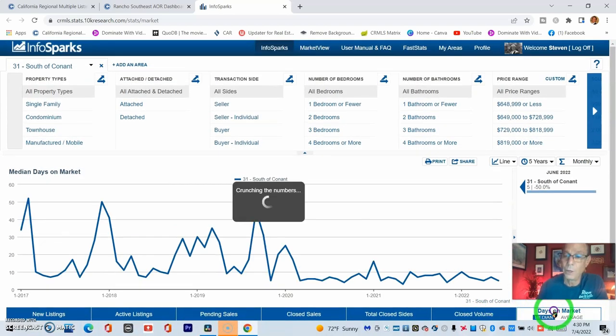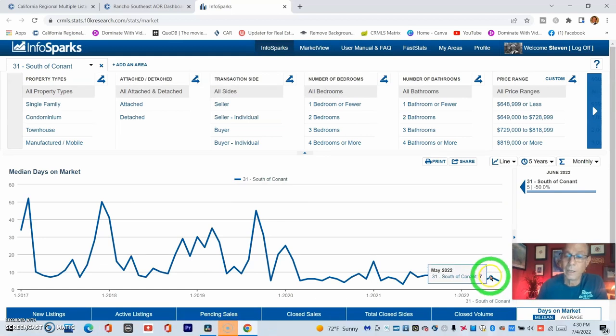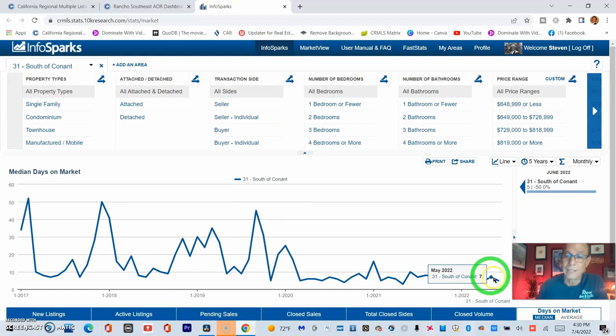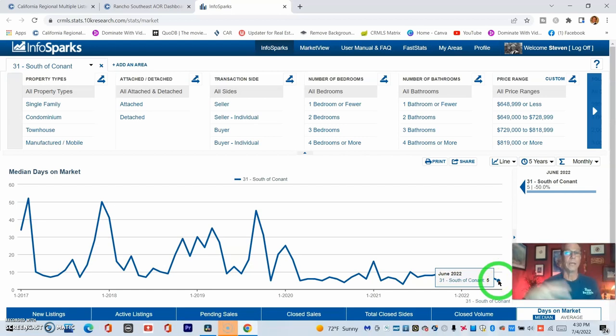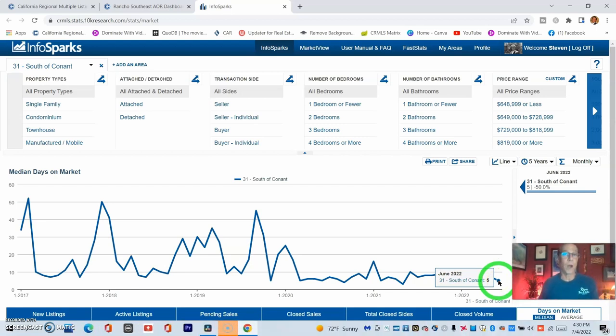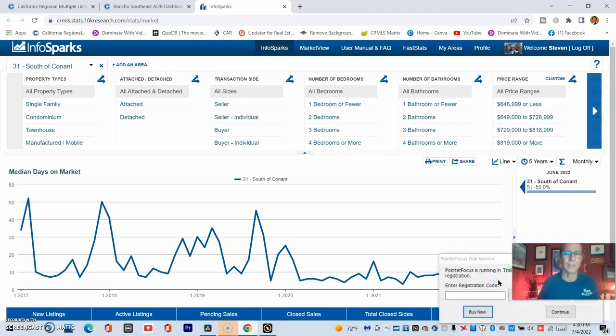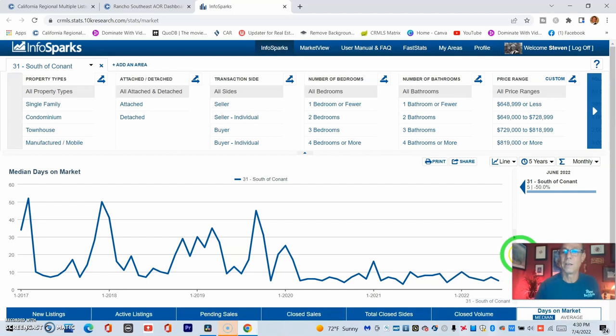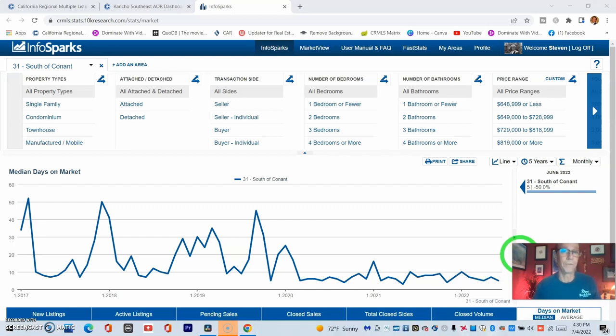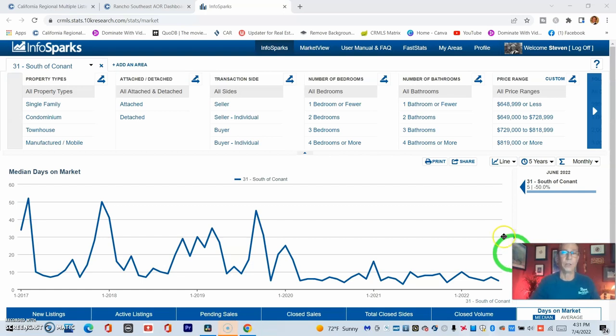Then we go to days on market. In May, it was at seven, and in June, we're at five. But like I said, going into July right now, we don't have the true barometer of the days on market because there are still things out there that have been on the market for 30 days, 35 days, and that's in our neighborhood, the over-the-million-dollar range.